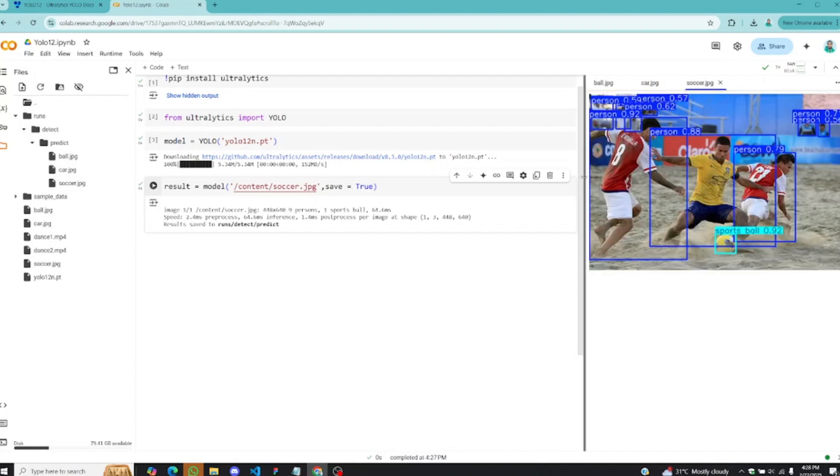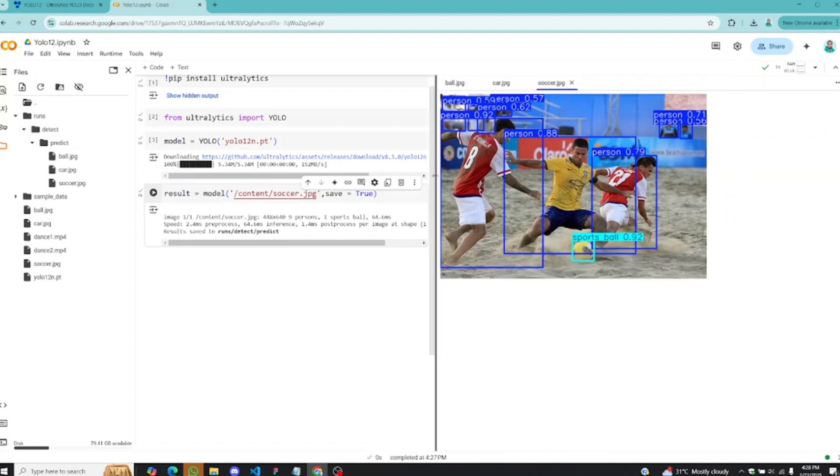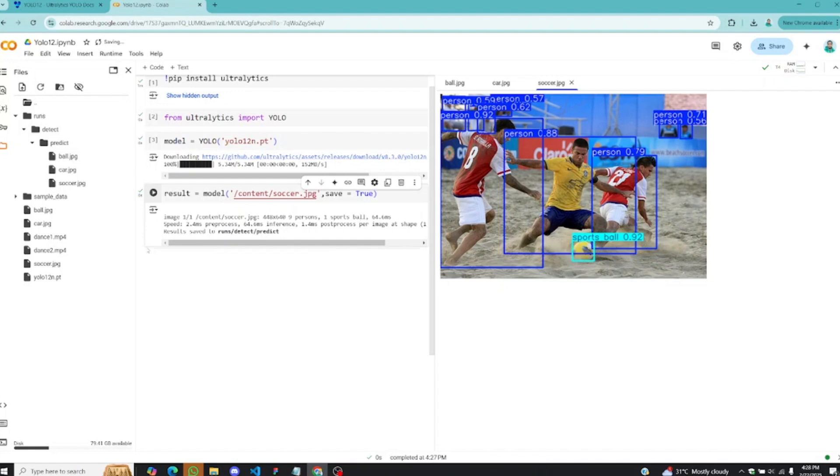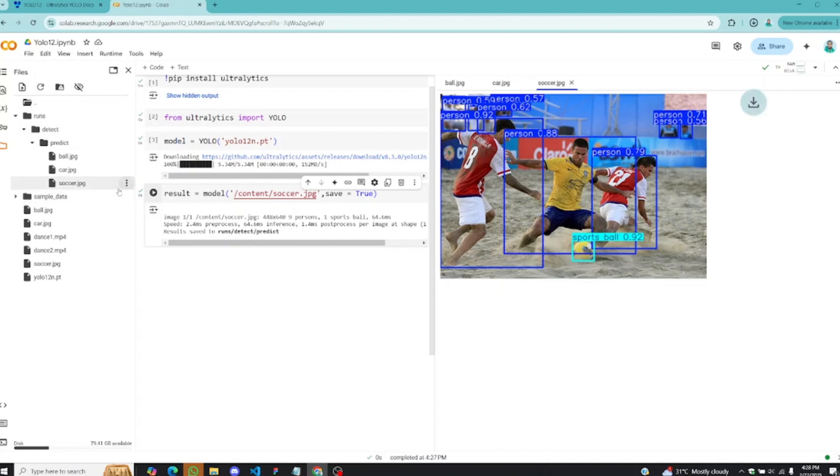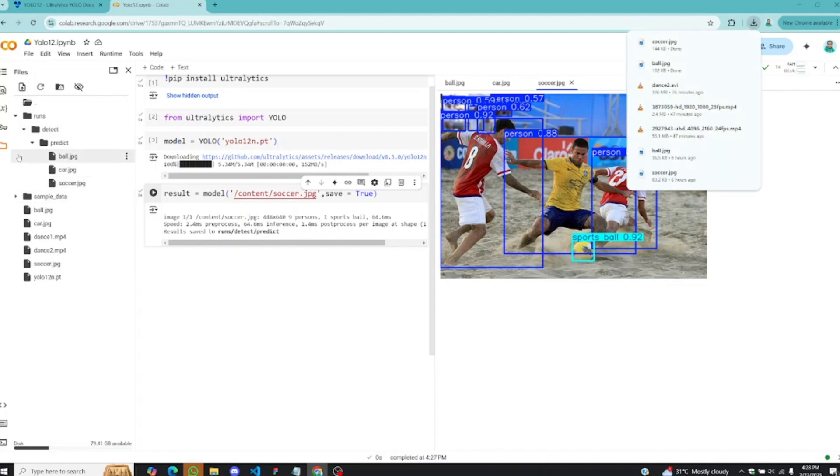Here we go. You can see it has detected almost everybody in this image. The accuracy on the ball is about 92%, which is looking great as well. I'll download this particular image too.